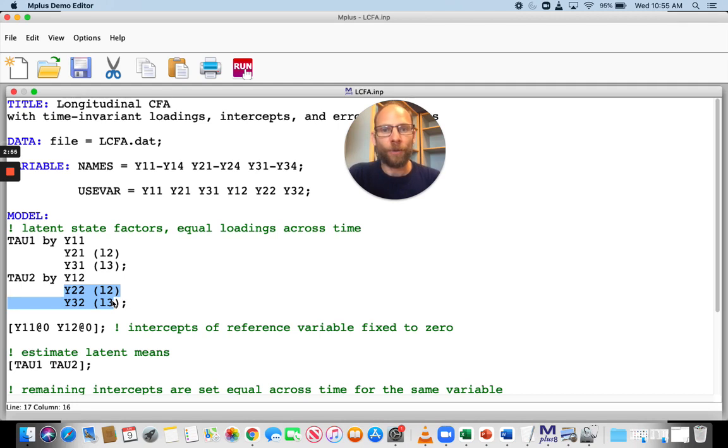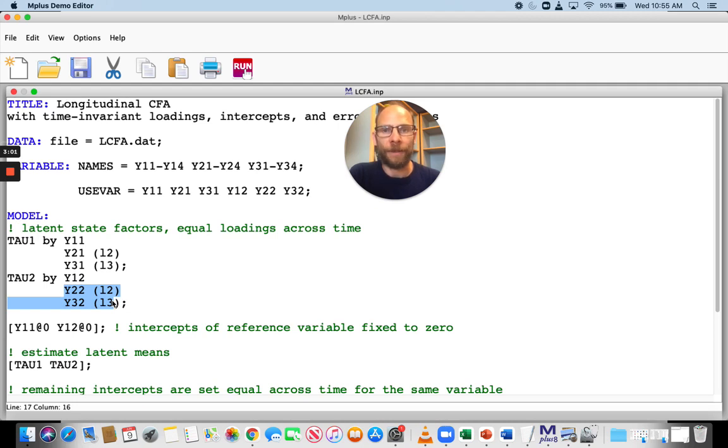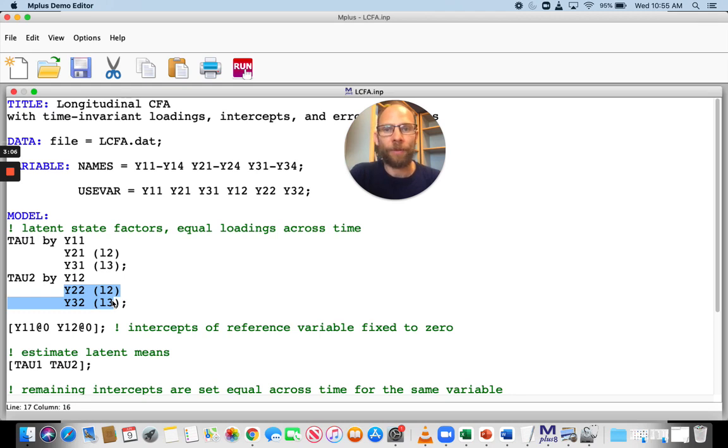Now you could also just use a number, the label really doesn't matter. It's just that the label has to be the same and it has to be in parentheses for Mplus to recognize that this parameter is supposed to be the same.